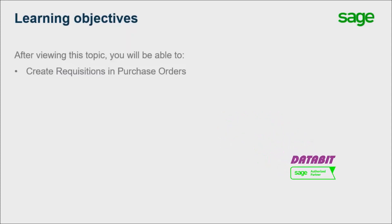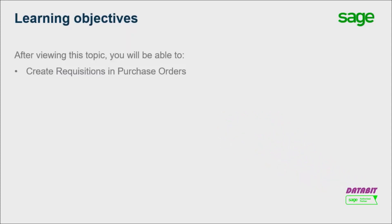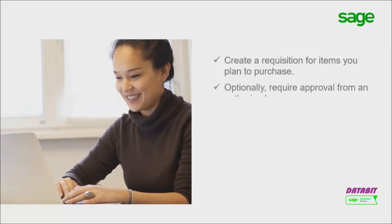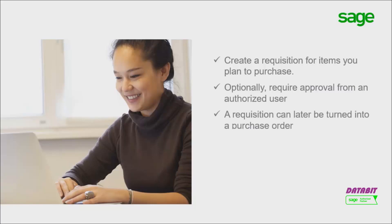Over the next few minutes we will explain how to create requisitions in purchase orders. Create a requisition for items you plan to purchase. You can create requisitions that require approval from an authorized user. A requisition can later be turned into a purchase order.